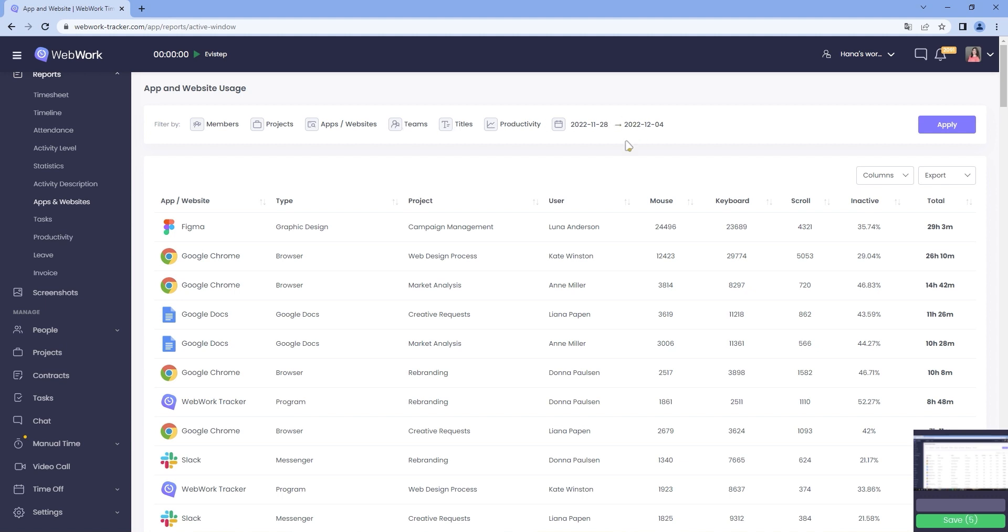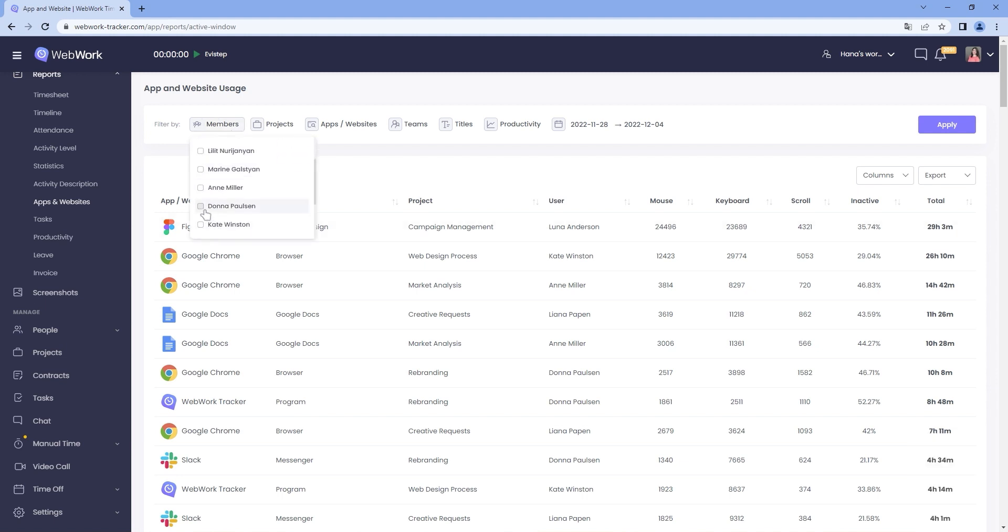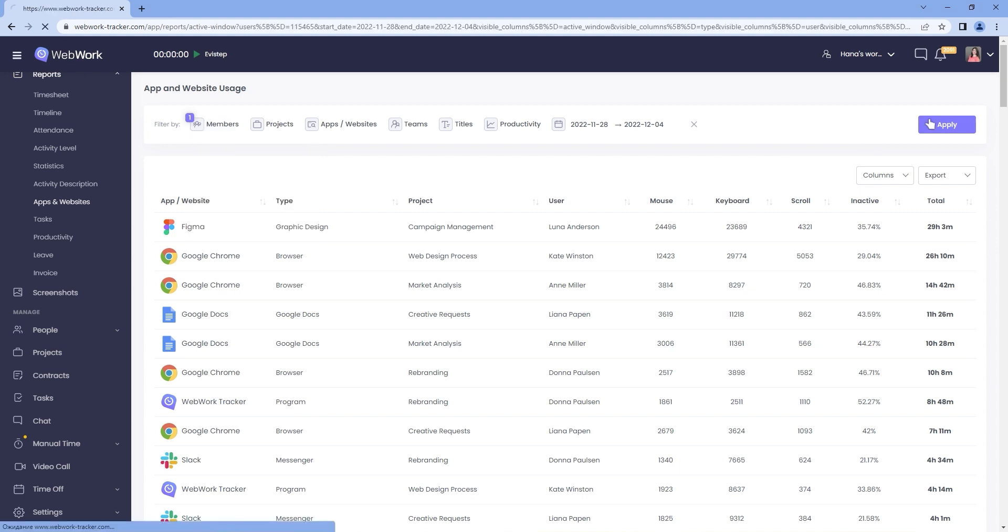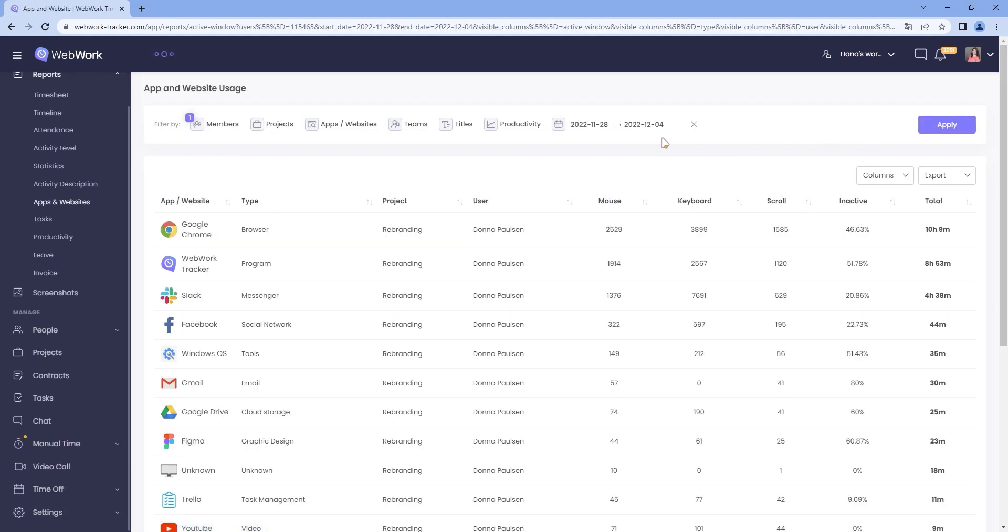For example, if I choose a specific member like so, I can see the platforms they used when tracking time. I can also see the number of their mouse clicks and keystrokes, how many times they scrolled, how inactive they were and the overall time they spent on that platform.